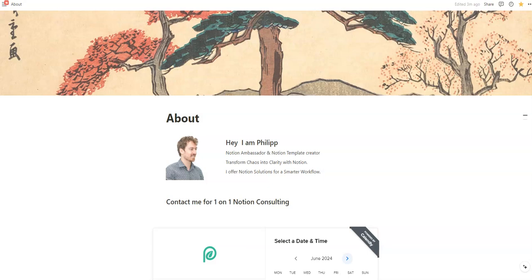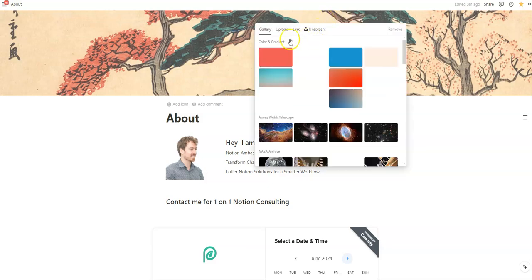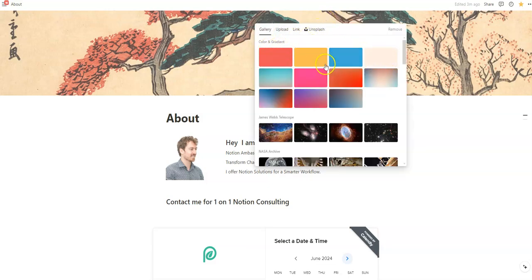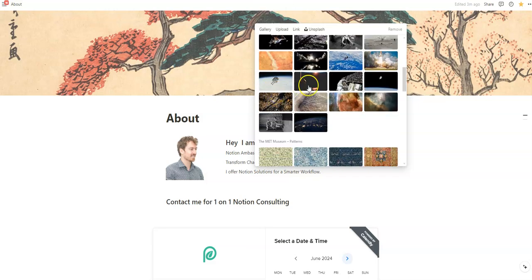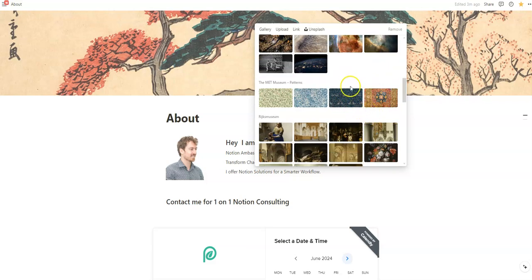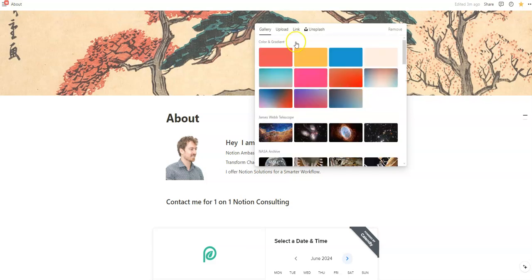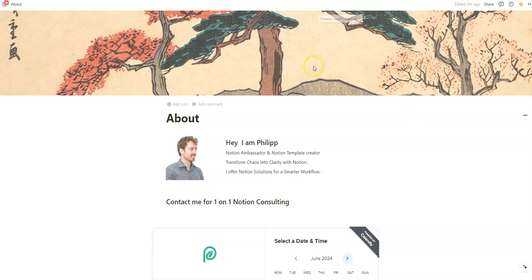For the start of this video, I've started to create a website in Notion. That's basically just a normal page with a cover. You probably know how to change a cover — you can choose among different colors, gradients, or pictures provided by Notion from partners like Museums or NASA. Of course, you're also free to upload your own images or use free images on Unsplash. For this video, I'll keep that Japanese-styled ink image.